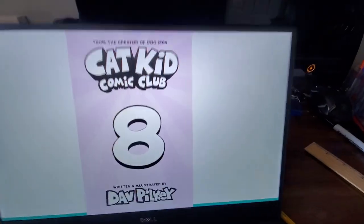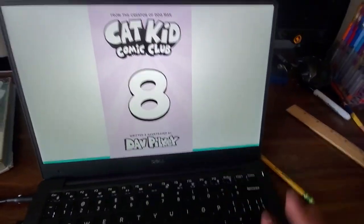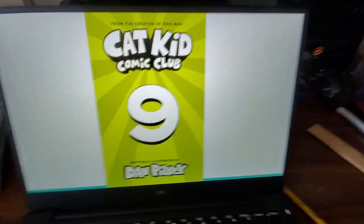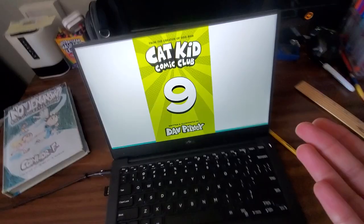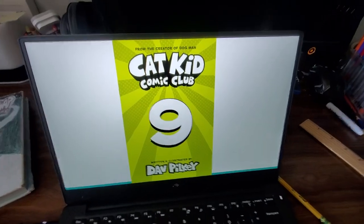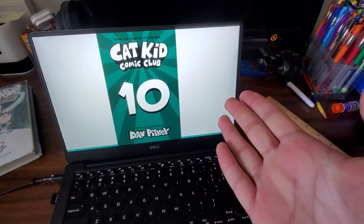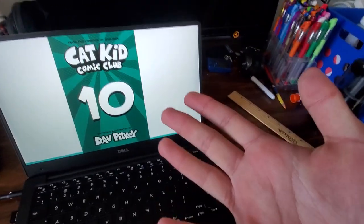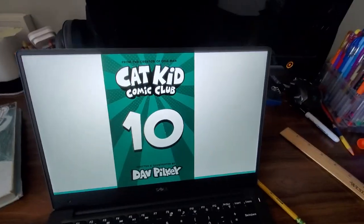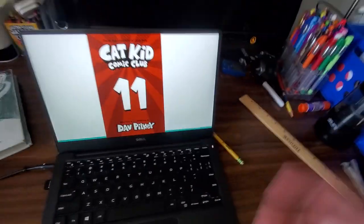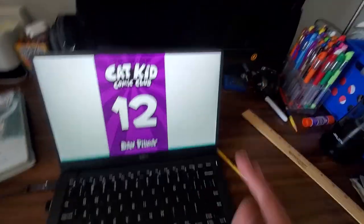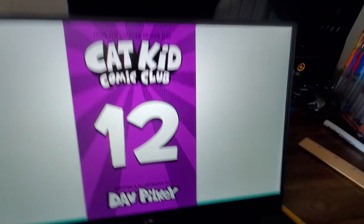No, that's not... no, not the eighth one. No, no. Cat Kid Comic Club 9? No, not the... oh, 10, 10, 10! Oh my god, bro, there's not even that many Dogman books anymore. Oh my god.